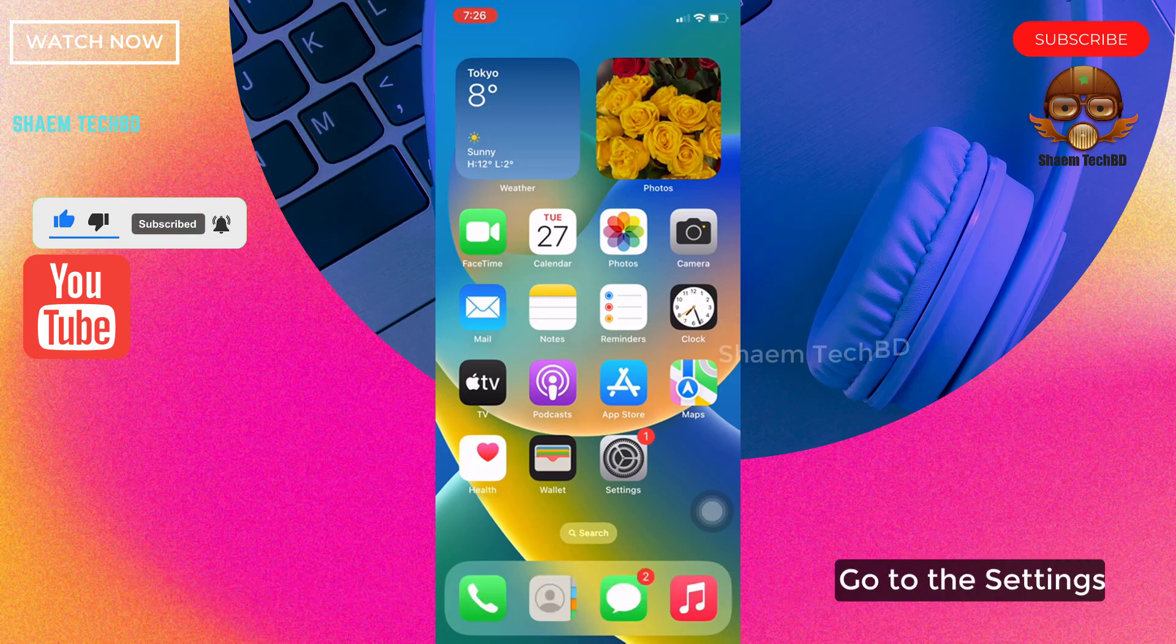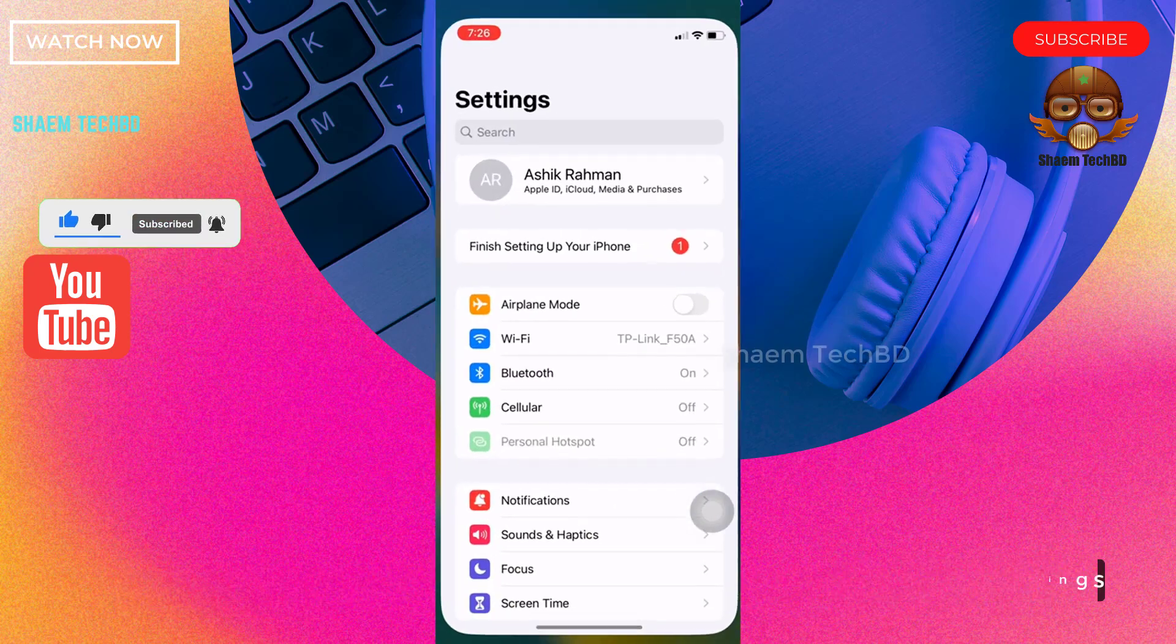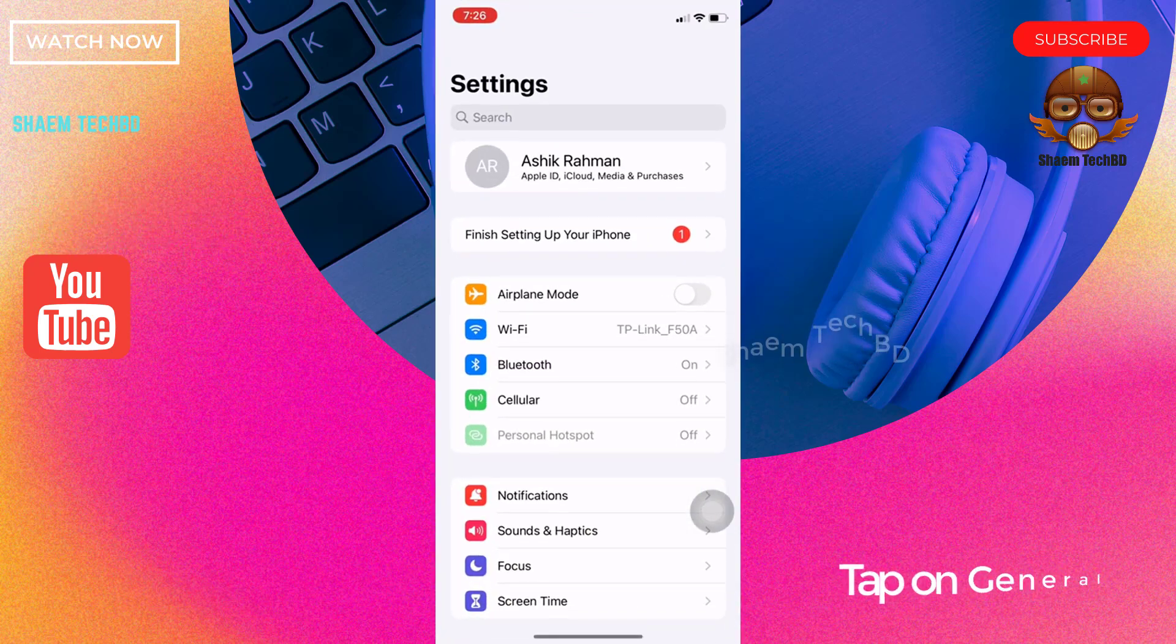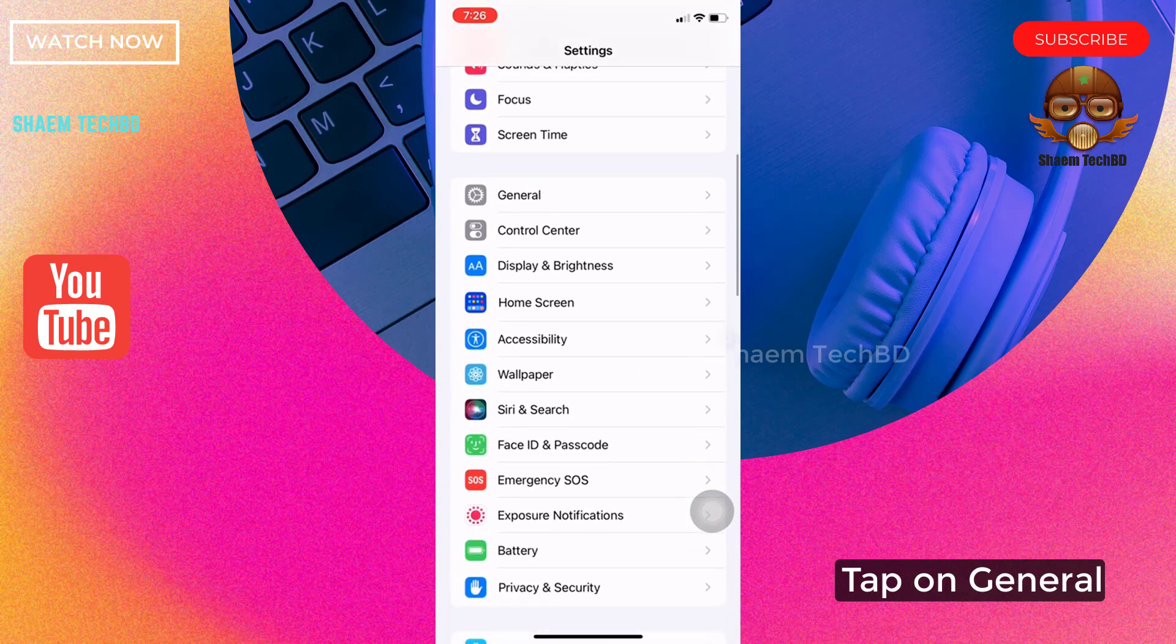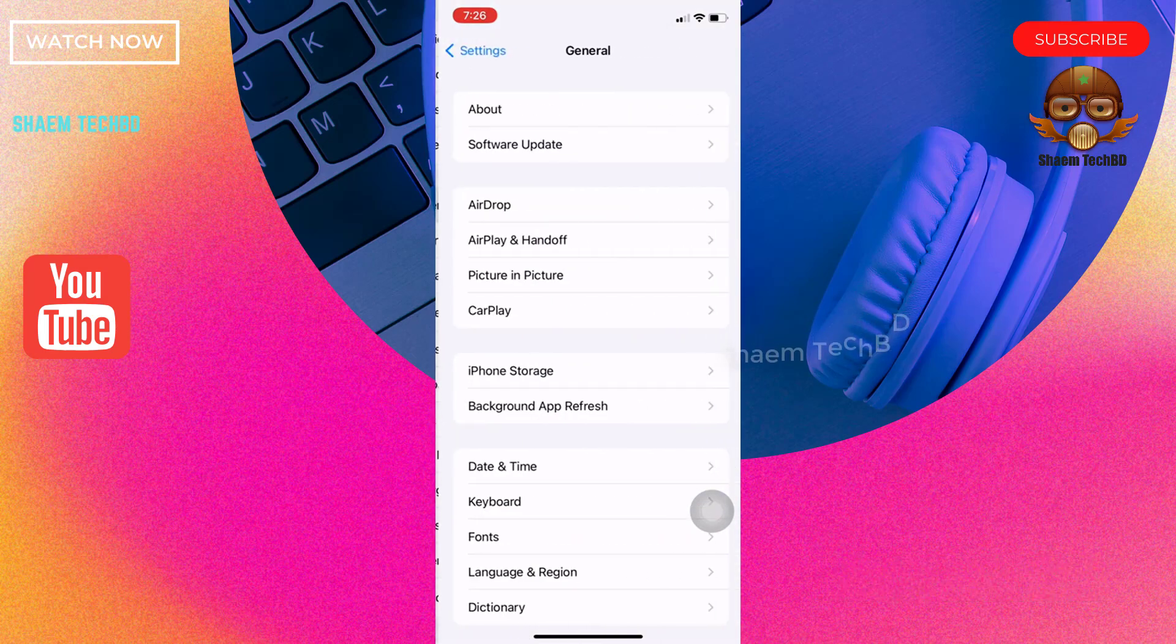Go to the Settings, tap on General, click Software Update.